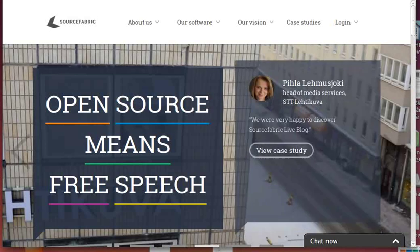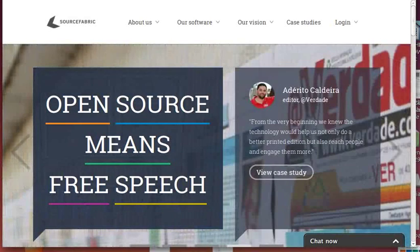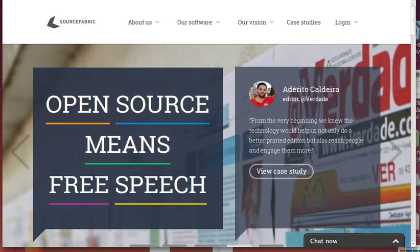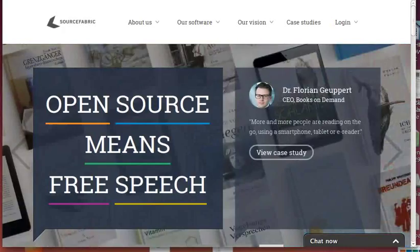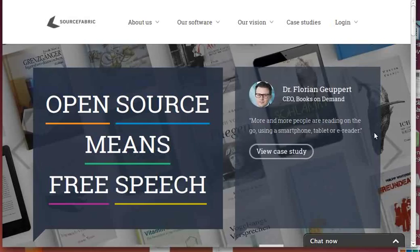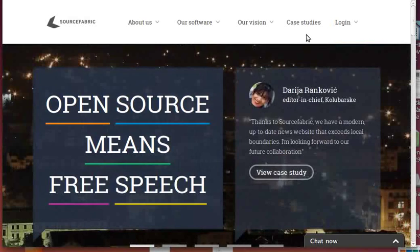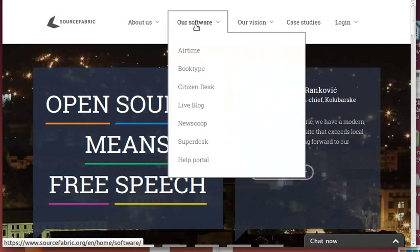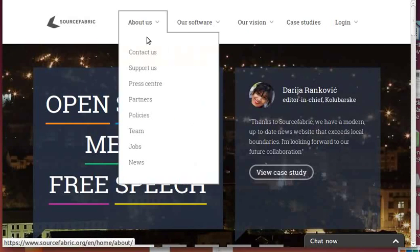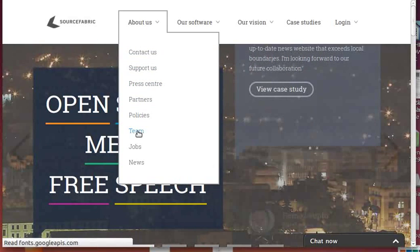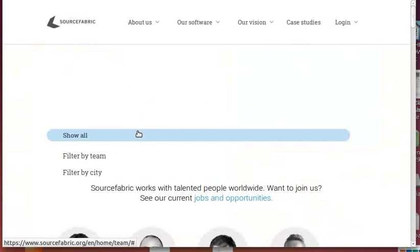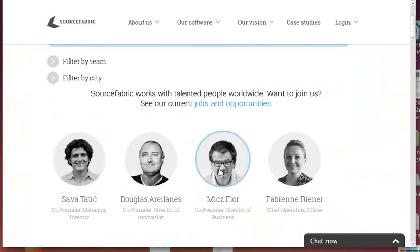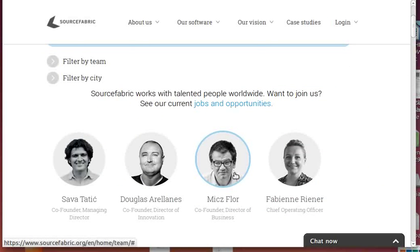Hello, my name is Mitch Flohr and this is my contribution to the SourceFabric NerdVent calendar. This is our SourceFabric website. I don't have a camera on my laptop so I'll show myself through the team page - here I'm this guy looking very serious between Doug and Fabian.